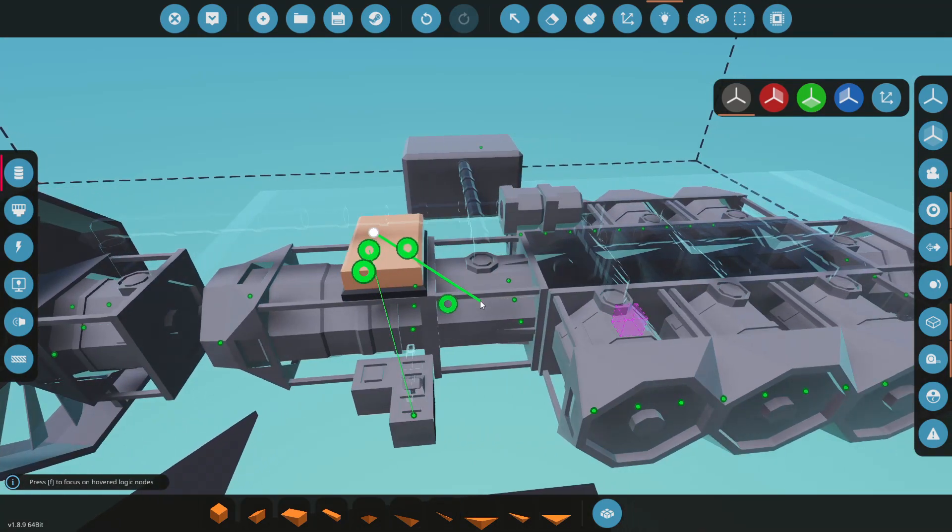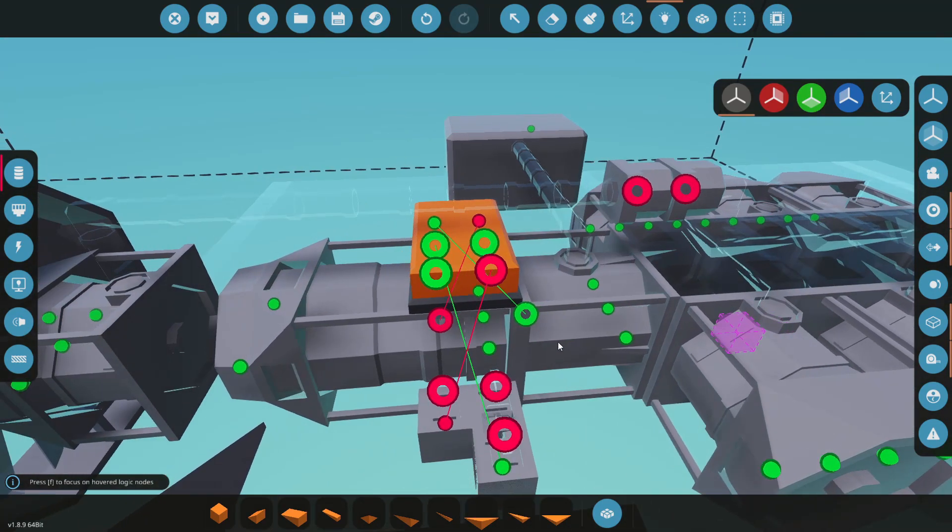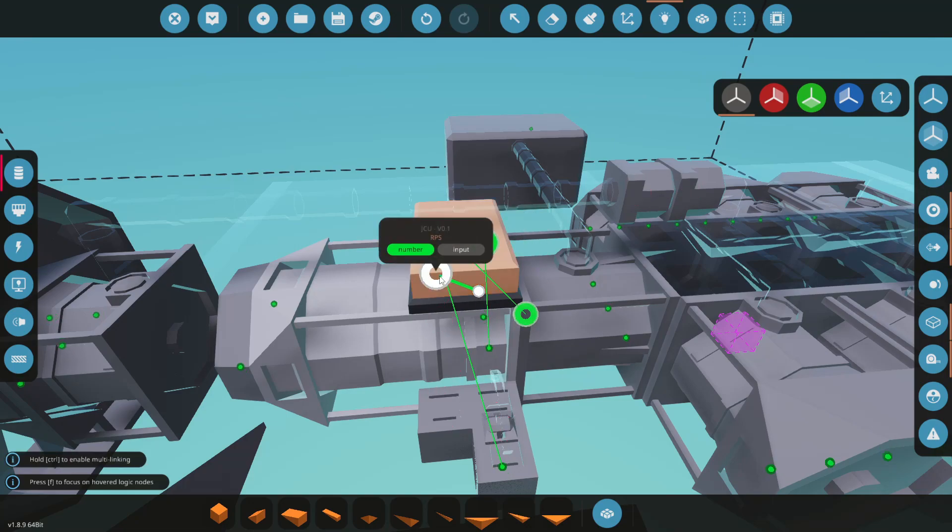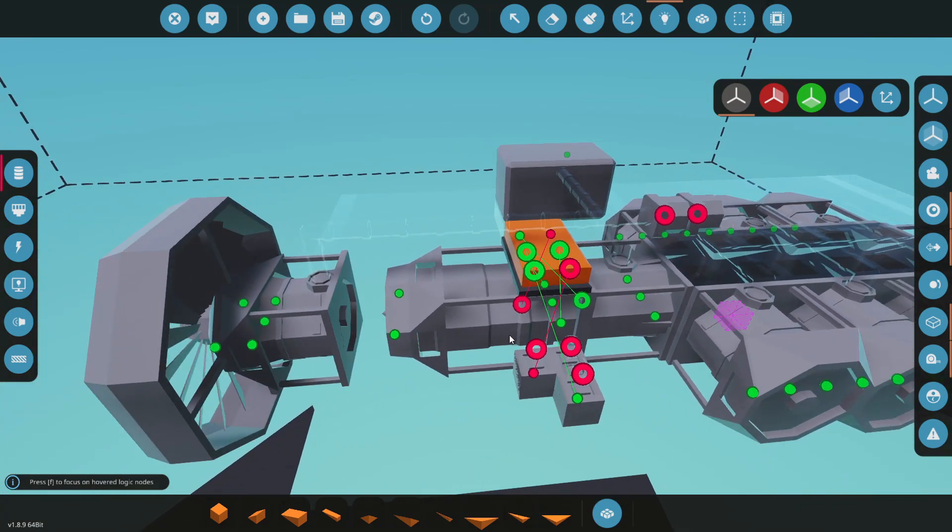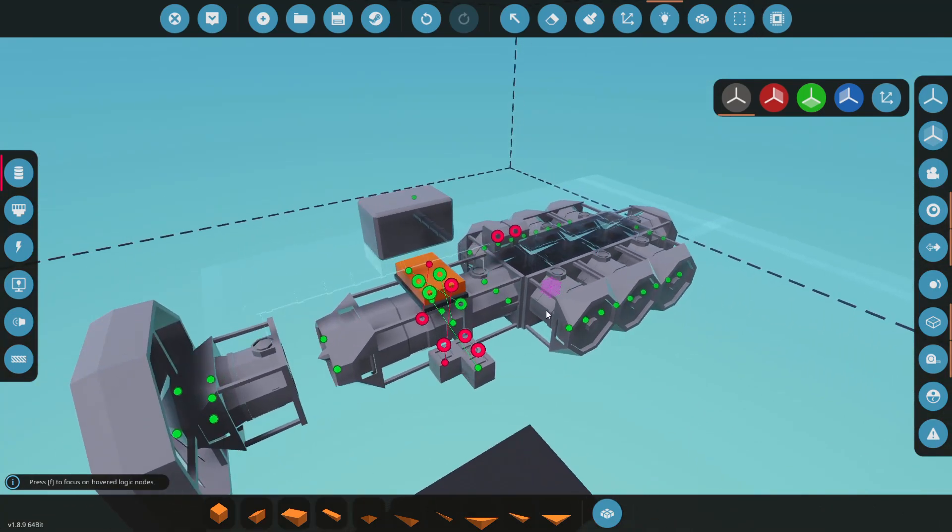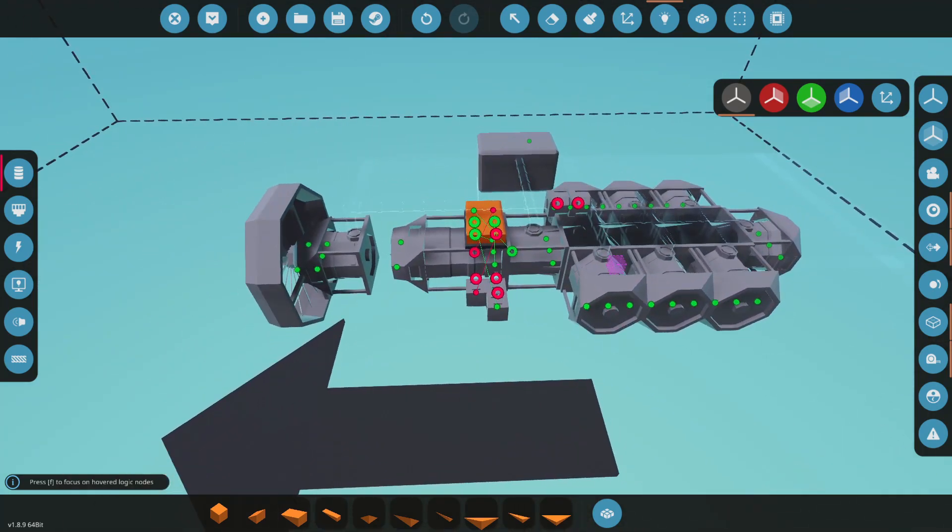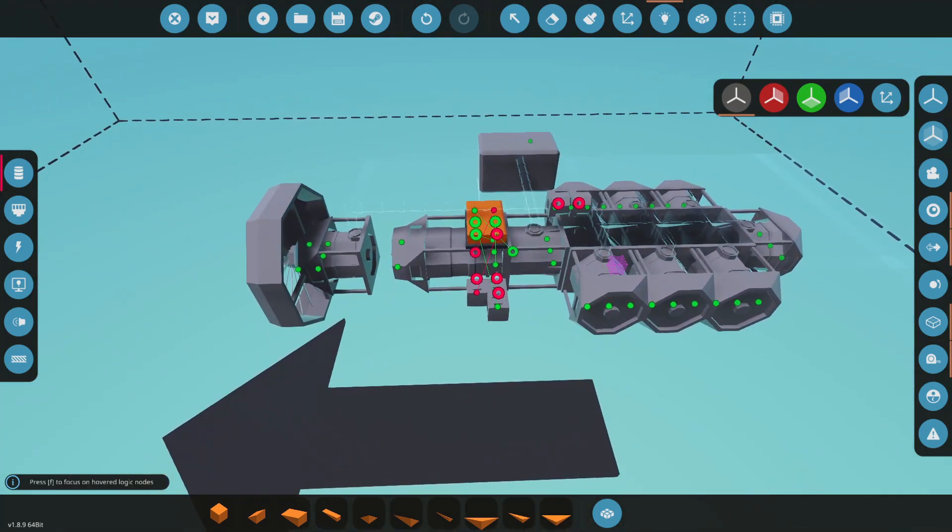And then we got air pressure and RPS off of the compressor here, so that should be good to go. We should be powered up. Let's spawn this in and see what it does. All right, we're just gonna crank up here.